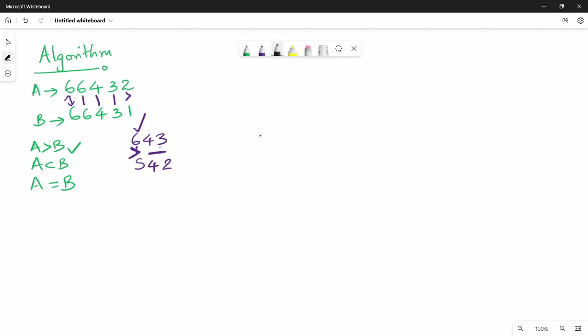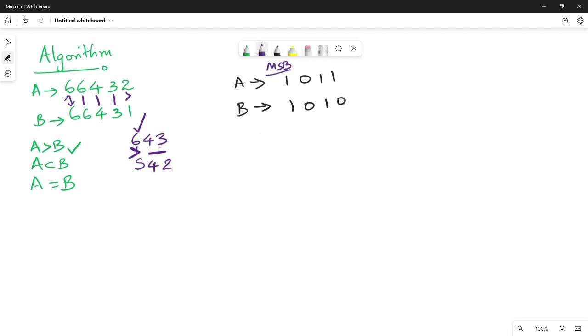Now we have two binary numbers: A is 1011 and B is 1010. We start from the most significant bit, which is the leftmost bit. We compare the MSB: 1 and 1 - they are equal. We move to the next bit. Eventually we find 1 greater than 0, so A is greater than B.